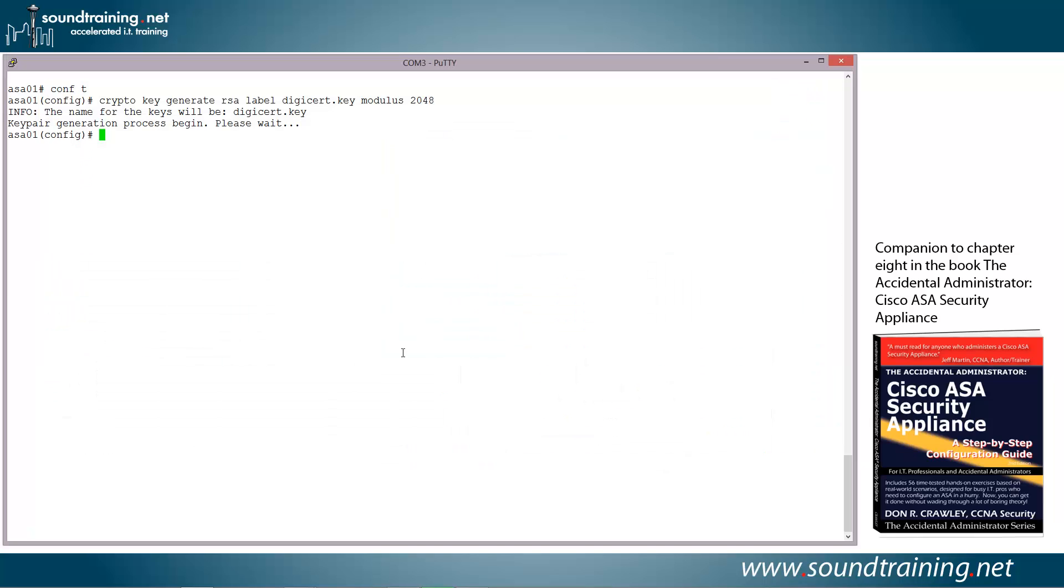So once again, we're in the CLI. Let's just show you the key that we just generated. So we're going to use the command show crypto key mypub key RSA.